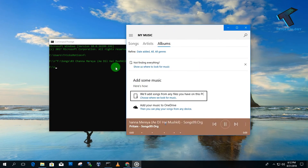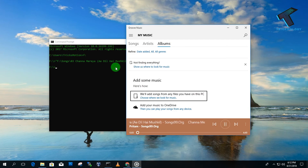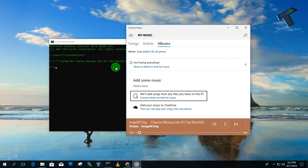As you can see, the music player automatically started on my computer. Through this way you can play songs using CMD. Please subscribe, like, and share, and if you have any questions leave them in the comments below.